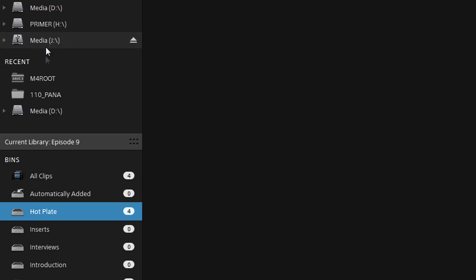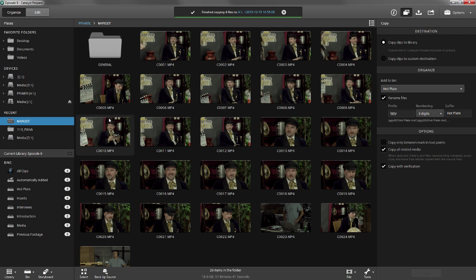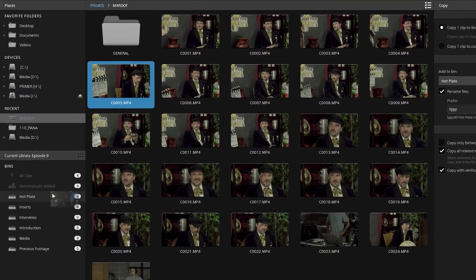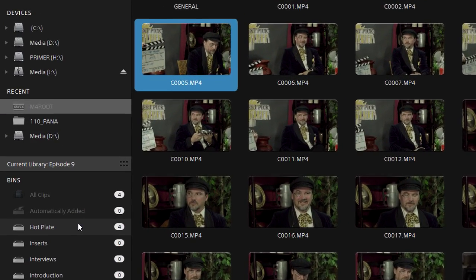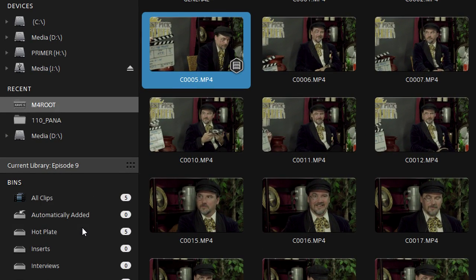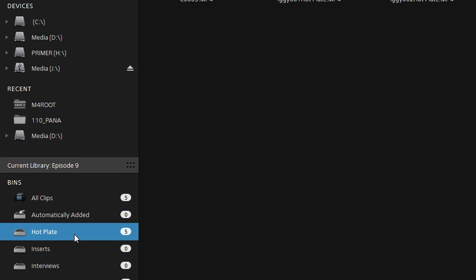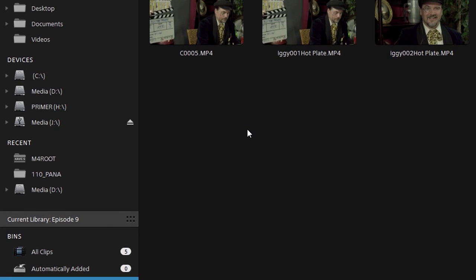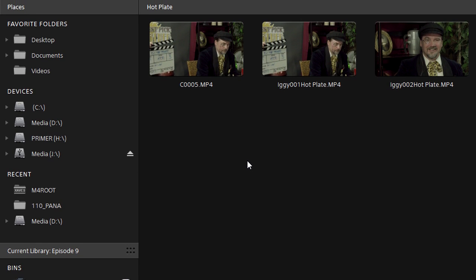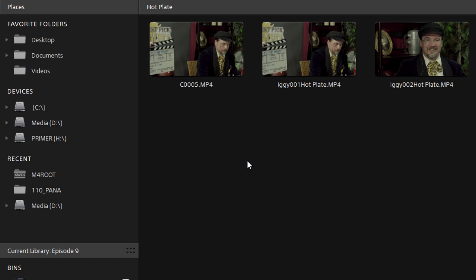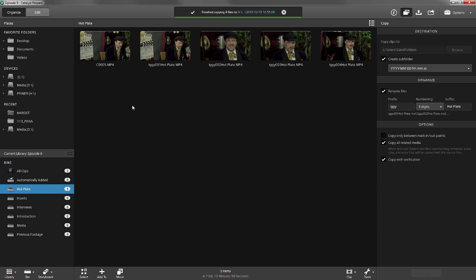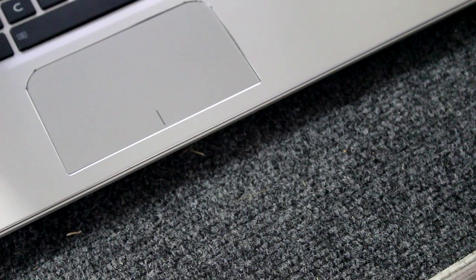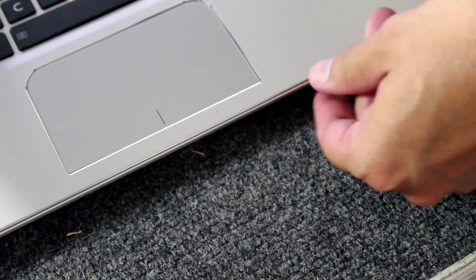But you'll notice if we go back to the camera card, and I'm navigating to it by going into the recent folders, we can take the clip, that same clip 5 from the card, and drag it directly into the Hot Plate bin. You'll see that the number of clips in the bin increases to five, and you can see the clip itself now appears in the bin. You may think you've imported the clip then, but that's not the case. All you've done is make a reference to the clip on the card.